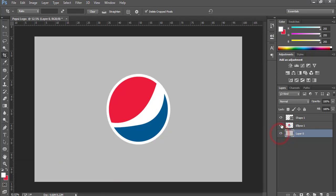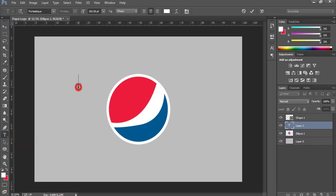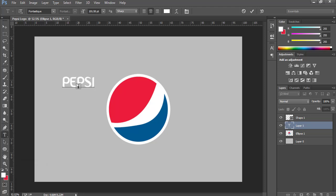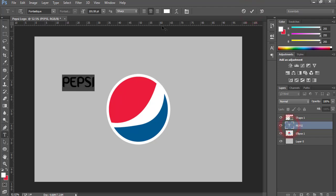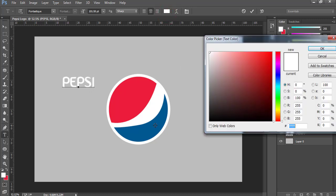So this is our background, this is our logo. Now I want to add text. Activate Text tool using T. Write down Pepsi. I have found a more similar font for this, which is Fantastic. Click OK. You can change its color from here.